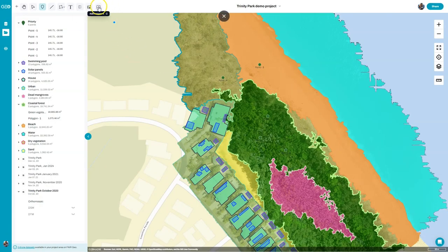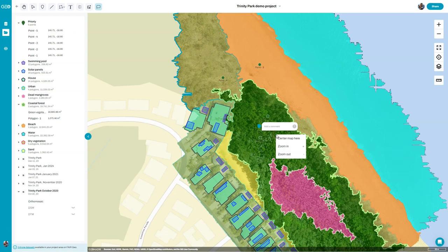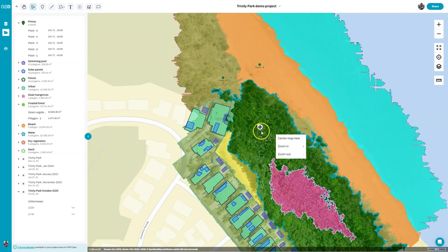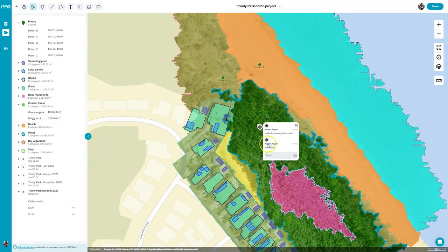To comment on somebody's project is really simple — just click the comment button and drop a comment, for example 'really dense vegetation here'. Another person can then come in and respond to that comment. There are lots of different ways to communicate with people through your maps, and you can do this in real time — you can have someone on the other side of the country or the world editing, commenting, and viewing all these things in real time as you make changes, which is a really exciting way to work with maps and collaborate with colleagues and clients.